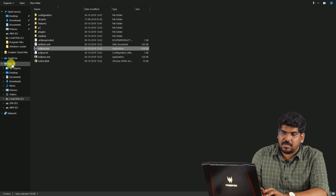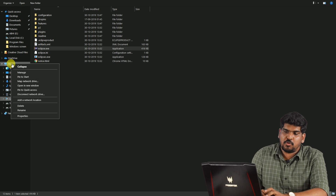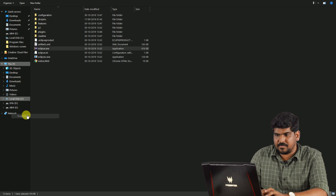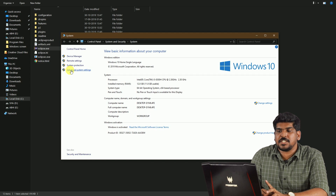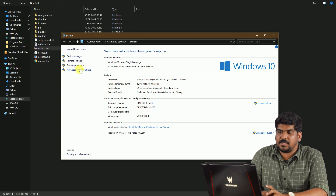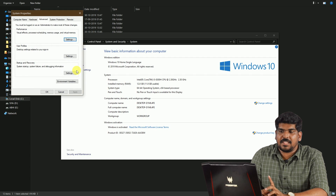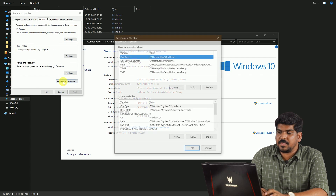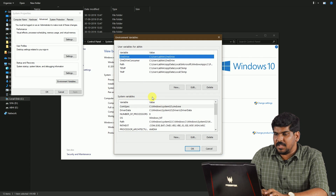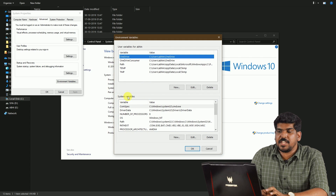We will open Eclipse and click the right button — Properties — then Advanced System Settings. Here is the option for Environment Variables.